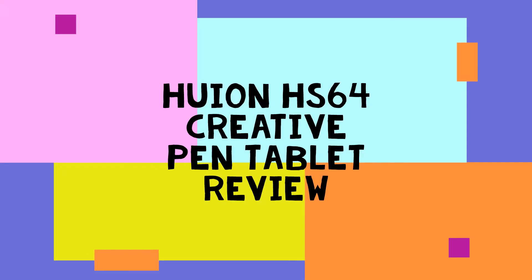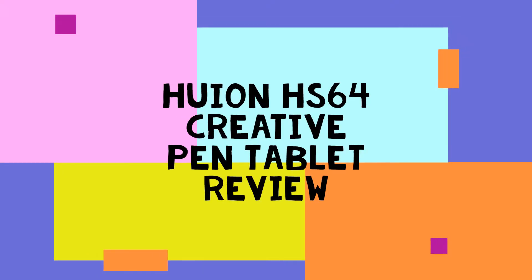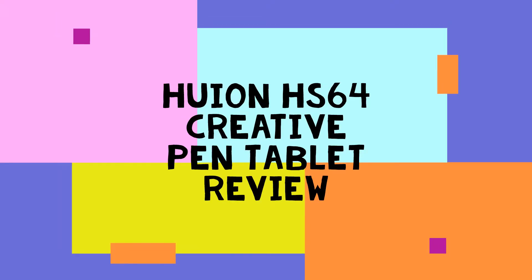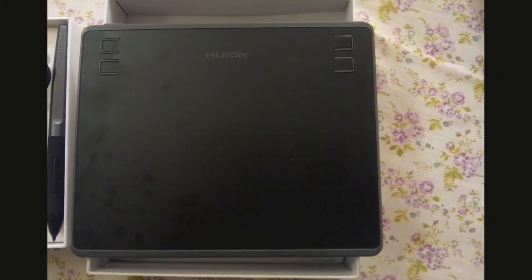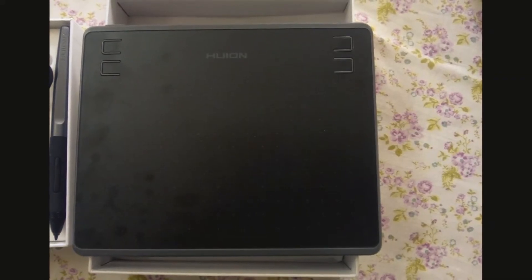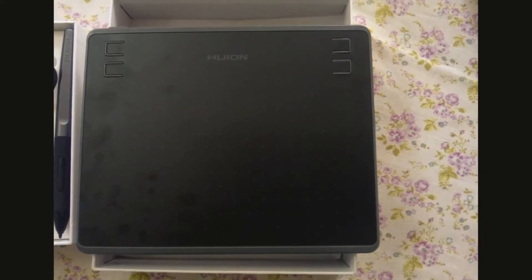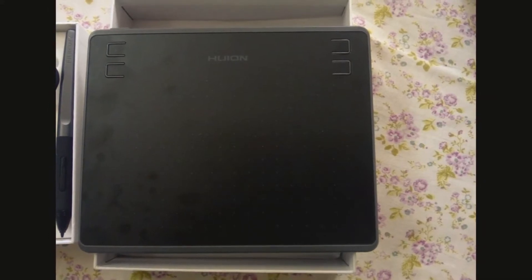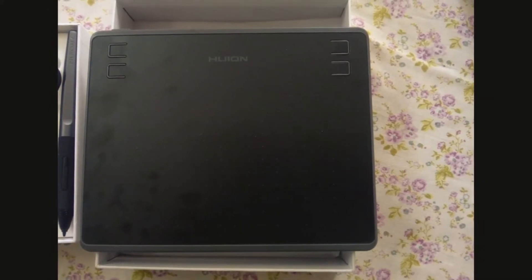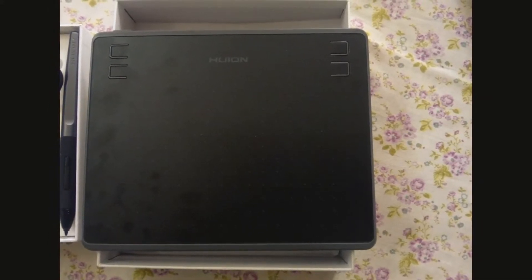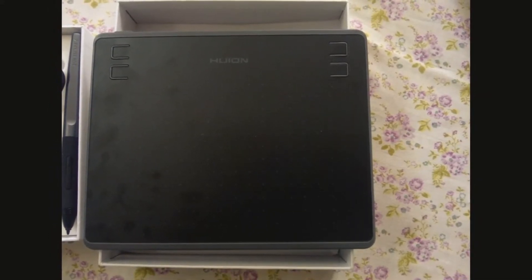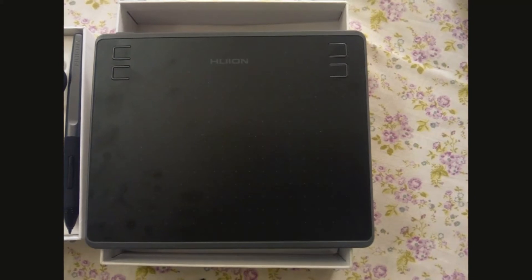Hey, hi friends. This is a review video for the Huion HS64 Creative Pen Tablet. I bought this from Amazon and got it for rupees 2,700 at a 20% discount.